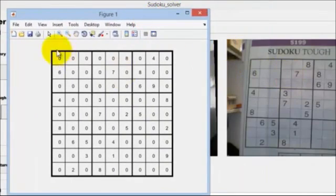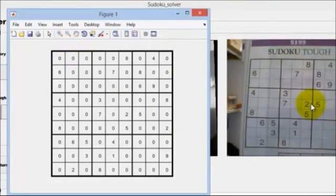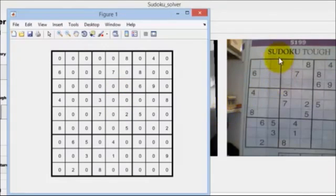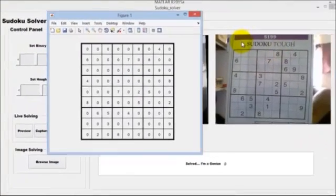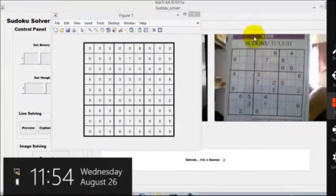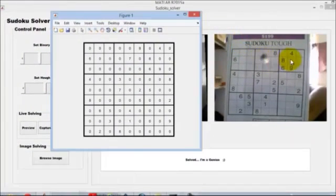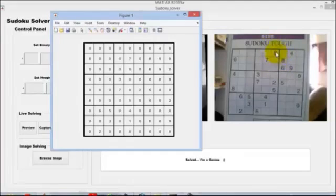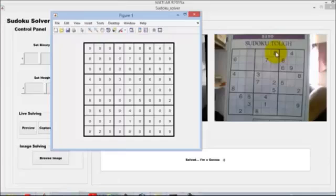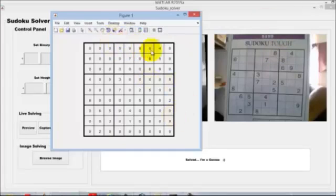Here you can see the matrix form of the Sudoku which is shown in the image. The vacant spaces in the Sudoku are filled with zeros, and any character present in the Sudoku is recognized using optical character recognition algorithm and then fed into the matrix.